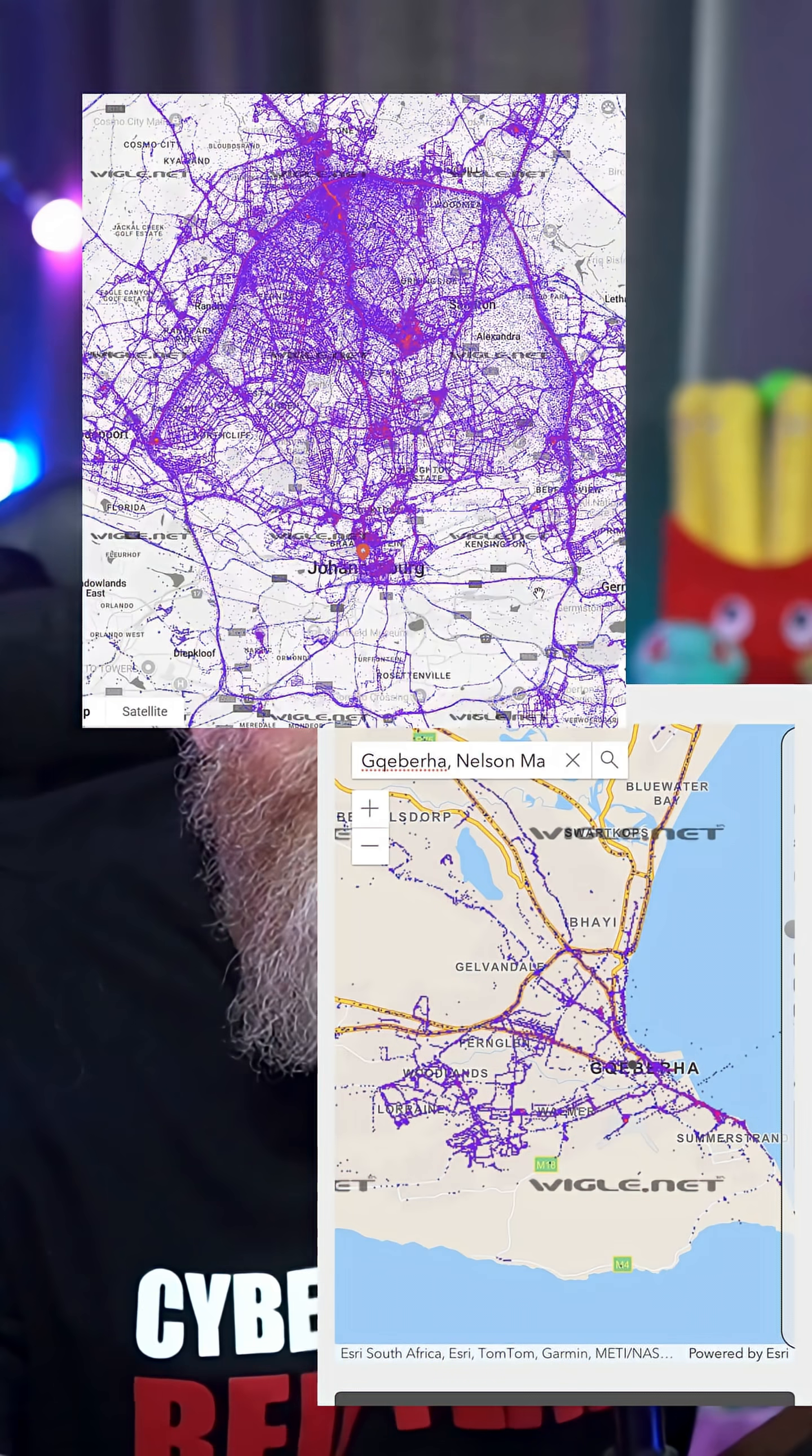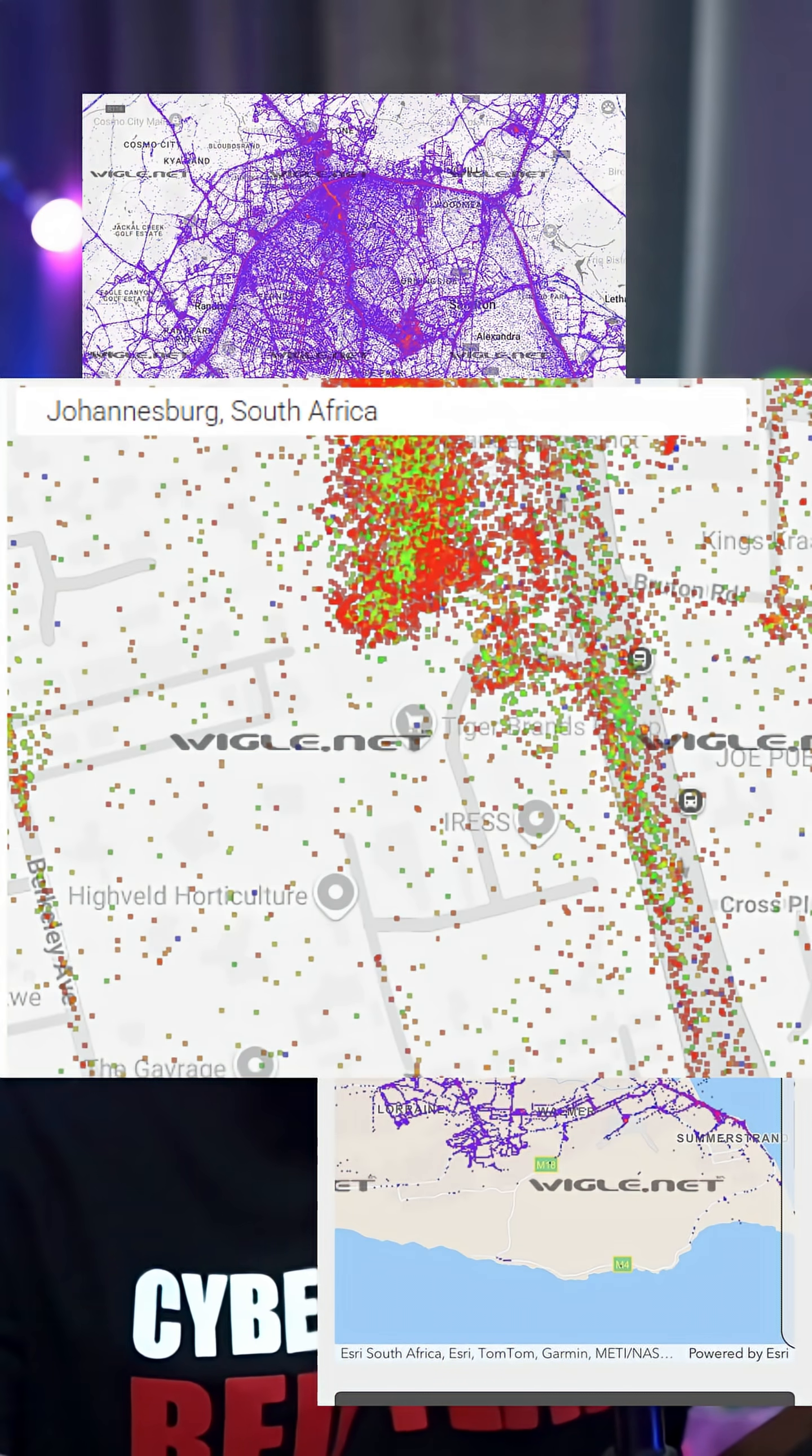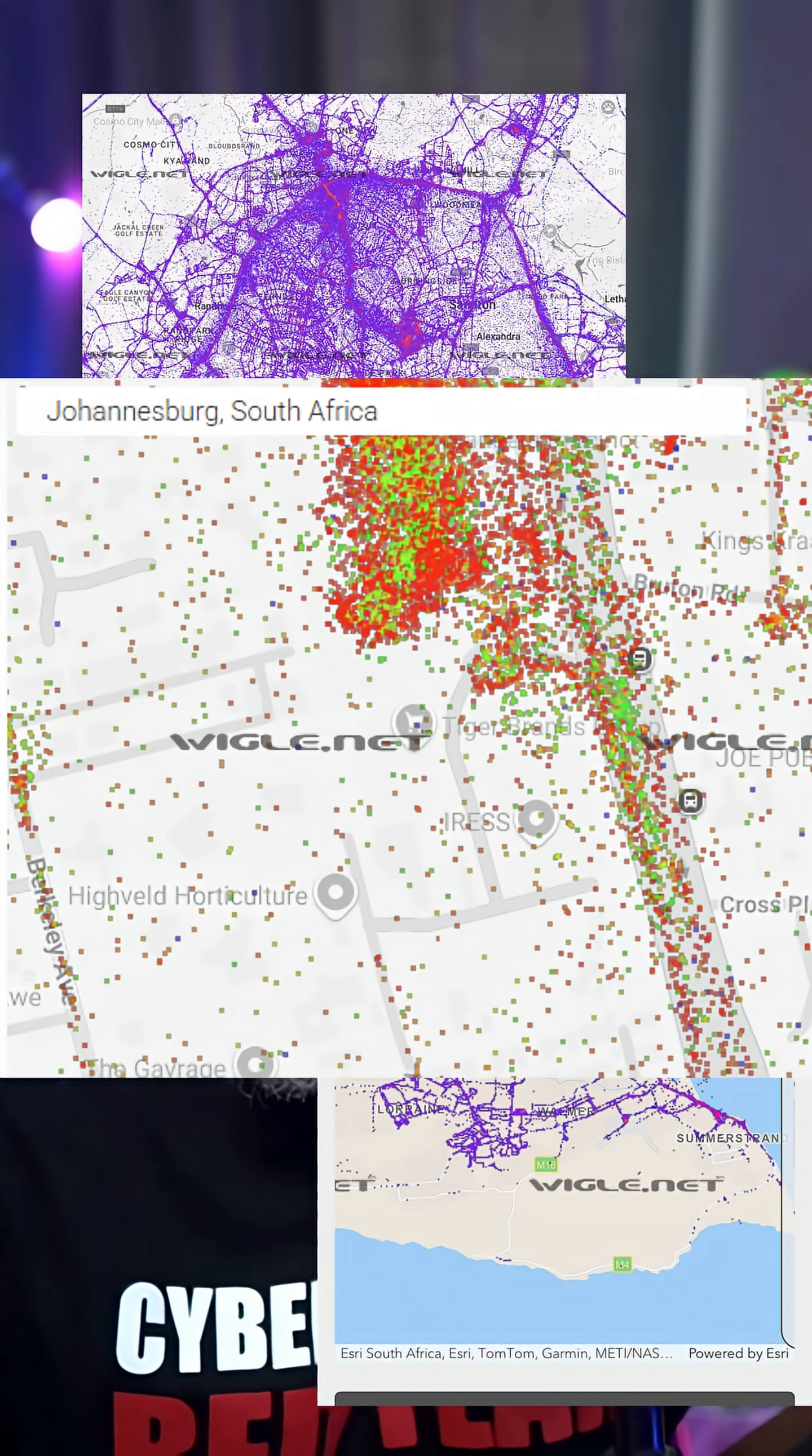Did you know hackers can track you and find your home address by just using your Wi-Fi? All of this information is always online and it's a good idea to always disable your Wi-Fi, especially when you're leaving home.